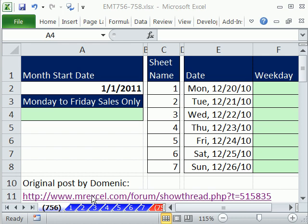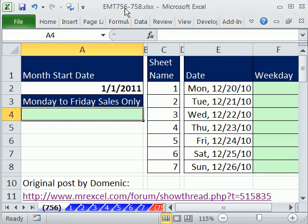Welcome to Excel Magic Trick number 756.5. This is the second part to 756. If you want to download this workbook, Excel Magic Trick 756 to 758, click on the link directly below the video.